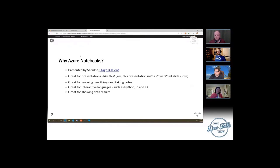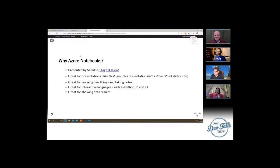I've done a PowerShell presentation with zero slides and a custom PowerShell module and just ran with that. Now I can do Azure Notebooks where I say: here's the presentation, and by the way, this is an Azure Notebook as well.